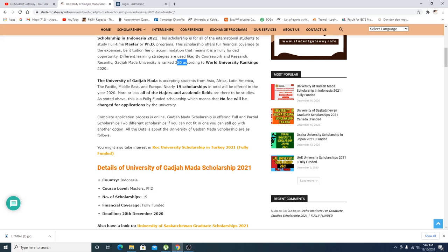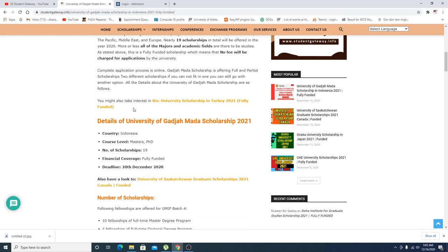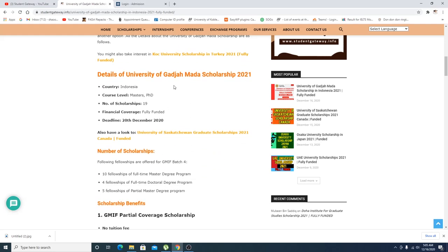Nearly 19 scholarships will be offered here in 2020 or less. All the majors, academic fees are different, but you guys have no fees will be charged for applications. Basically they're trying to say there is no application fees. You're not supposed to pay anything, so it will just take 20 minutes, 30 minutes, or an hour I would say, and everything will be processed.